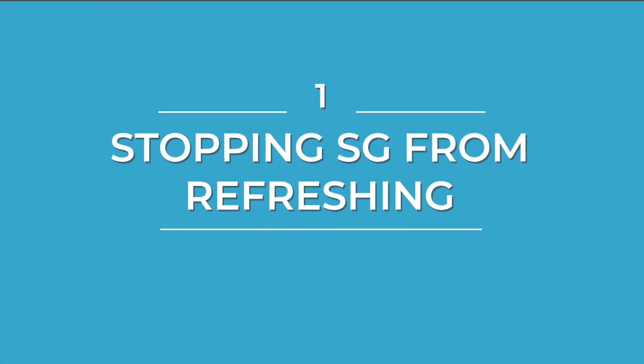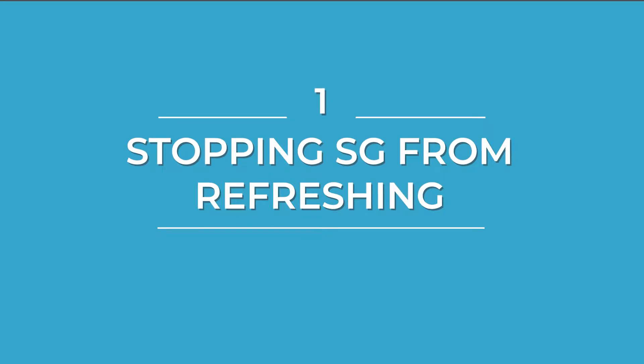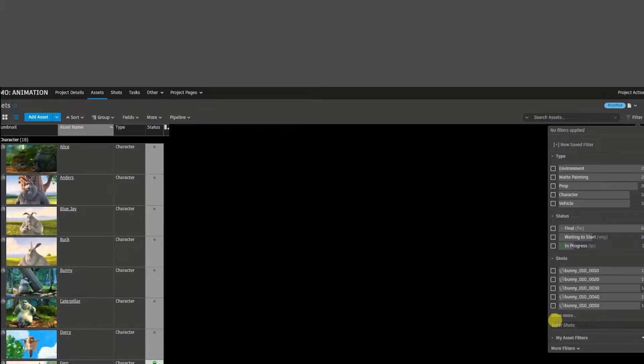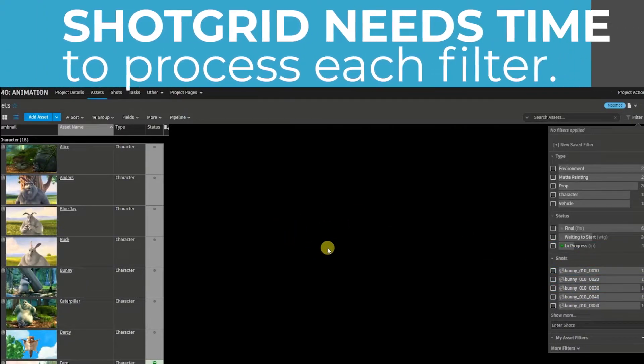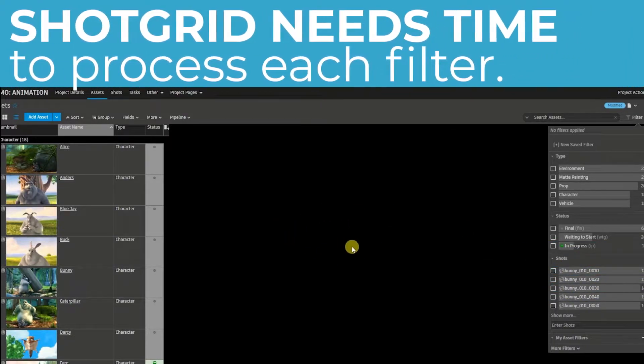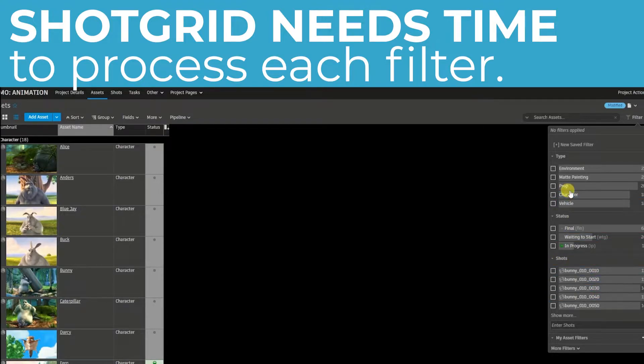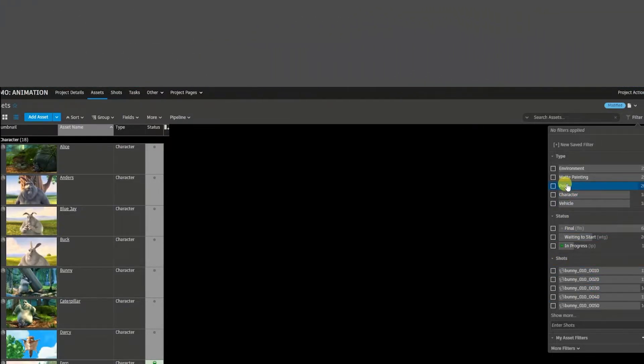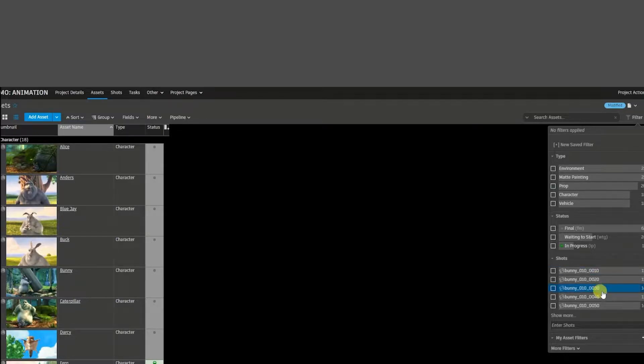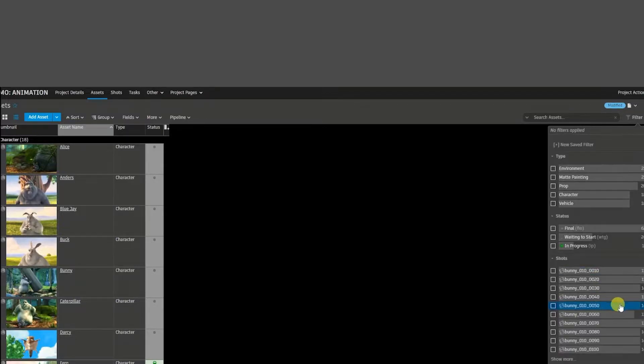Trick number one: stopping Shotgun from refreshing when filtering for multiple variables. Every time that I click a different filter, Shotgun will stall for a couple of seconds. For example, I want to see the characters and props only and for shot 10, 20, 30, 70, and 90.